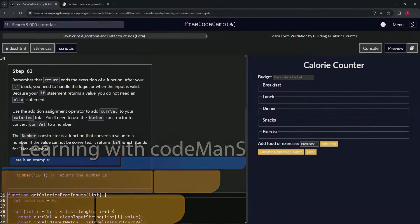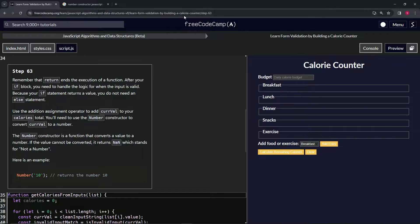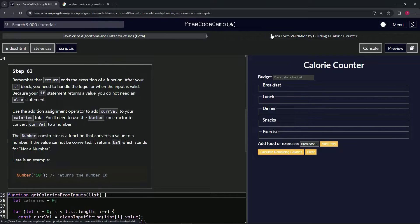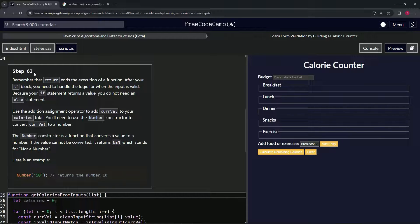We're doing FreeCodeCamp JavaScript Algorithms and Data Structures beta — learn form validation by building a calorie counter, step 63.